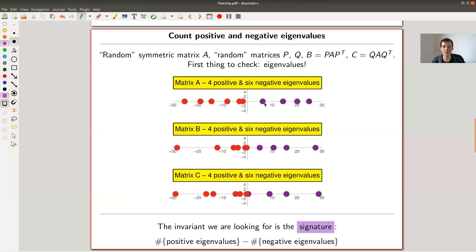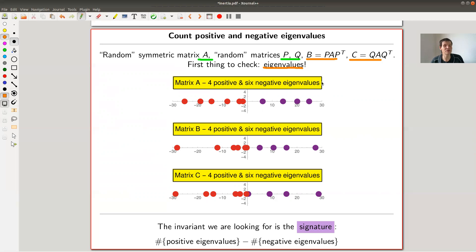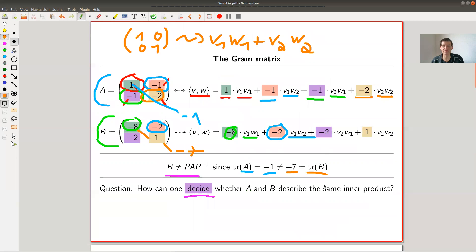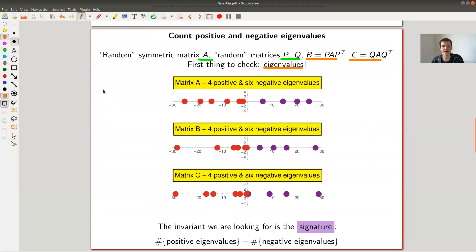So how do you get to the statement? You just choose a random matrix A, apply some random matrices P and Q to define B and C, and then you check what might be invariant. A good candidate is always eigenvalues, which are of fundamental importance in linear algebra. The first thing you might check is: what about the eigenvalues? You already know they're not fixed because the traces changed — and the trace is of course just the sum of the eigenvalues — so eigenvalues are not preserved individually.